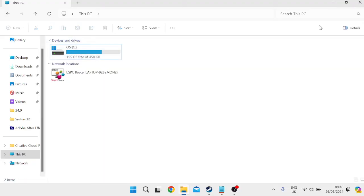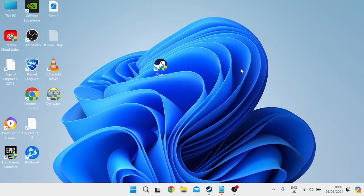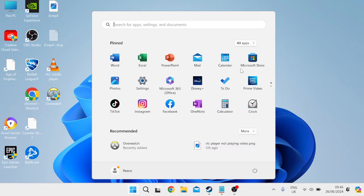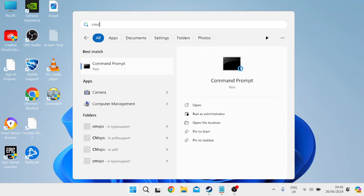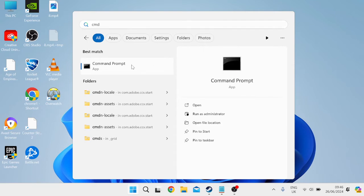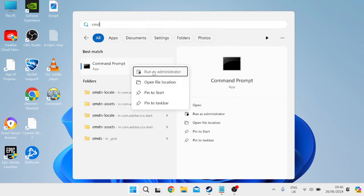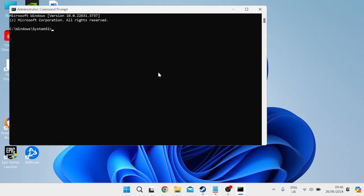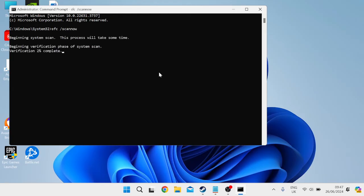And the next thing you need to do is head over to the start menu and search for CMD and right-click on command prompt and make sure to run as administrator. Inside of here, we just need to enter a couple of commands. The first command we're going to enter is sfc space slash scan now and hit enter and this command will check and repair any corrupted system files on your computer.